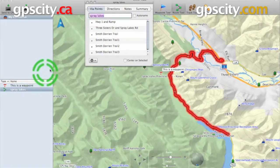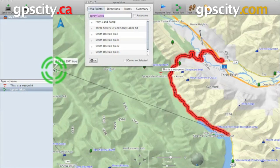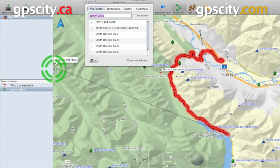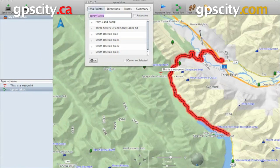Once that's done, in the left hand here it's going to change your route. And you'll see your route is identified by the green dots with lines in between.